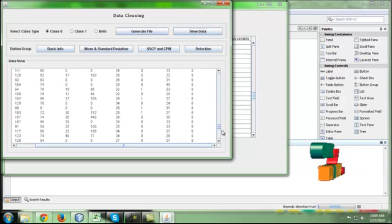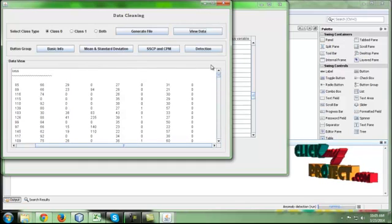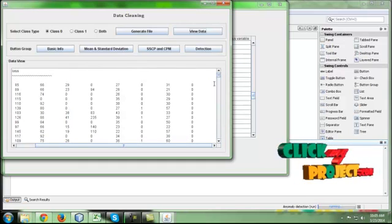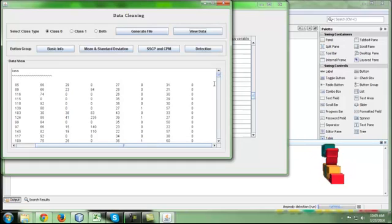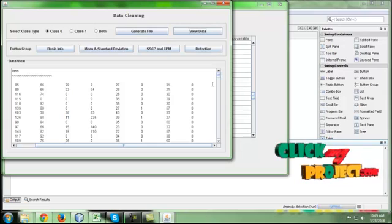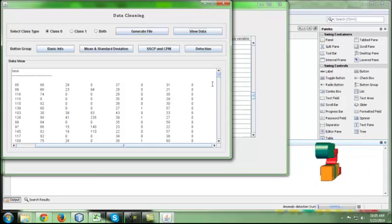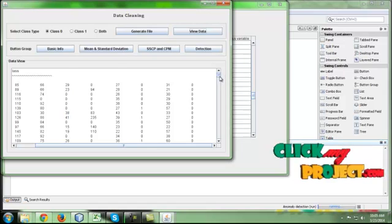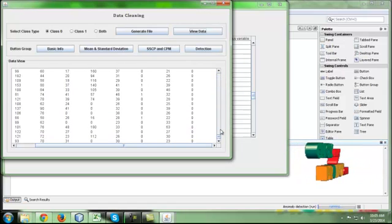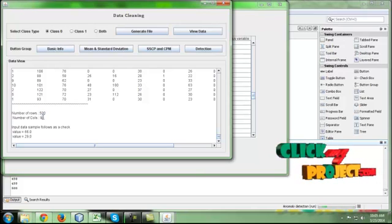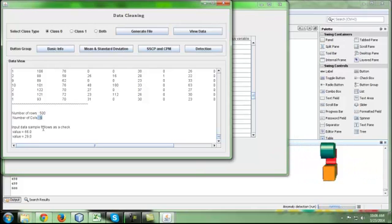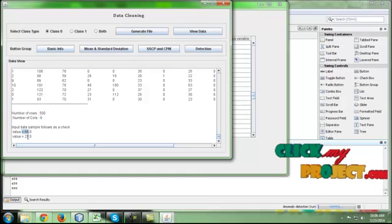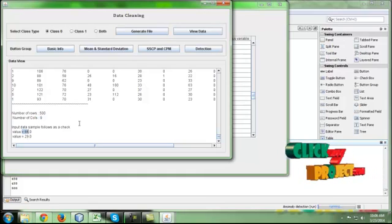I am going to choose class 0. Then click generate file. Then click view data. Here we are going to get the class 0 attributes alone. We are not going to take the class 1 attributes. Why are we taking class 0? First, we need to understand there are two types of classes with two different properties. This is the basic information: number of rows in that file, number of columns, and values. This is the sample value.